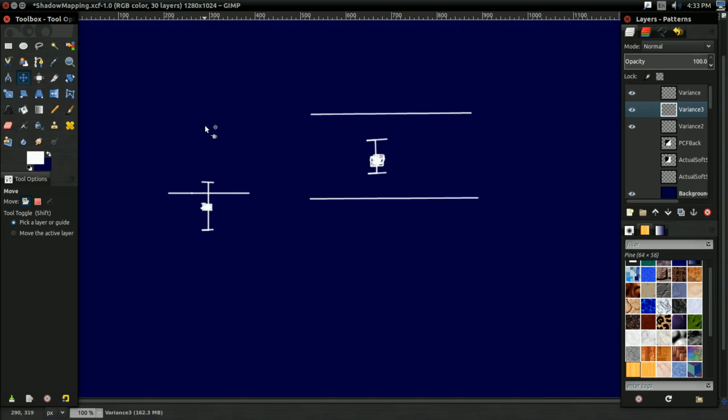So yeah, that's how it works. We use Chebyshev's inequality to calculate the maximum percentage, and that's our softness, really. That's how much our softness is. Well yeah, that's variance shadow mapping, folks.